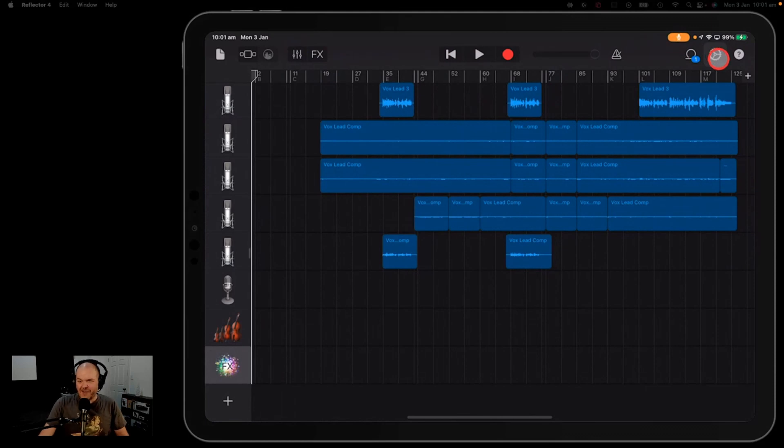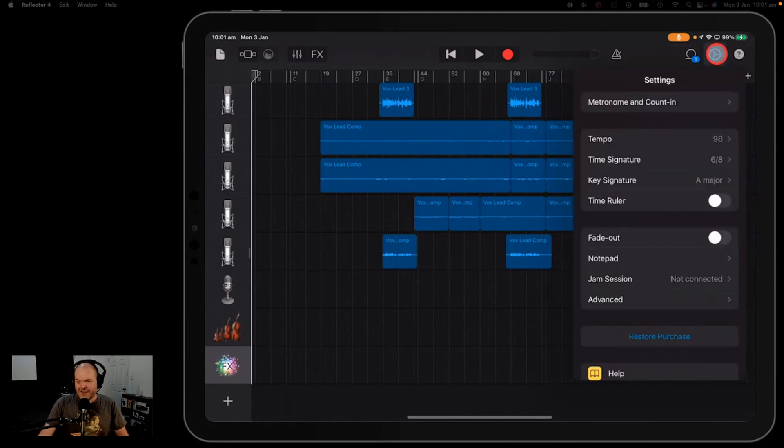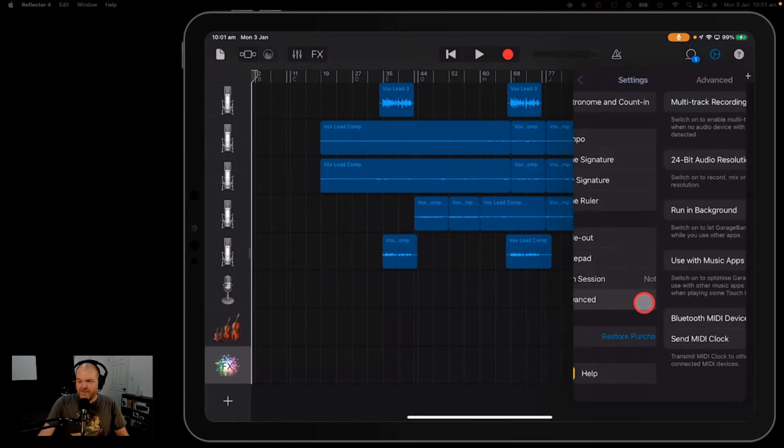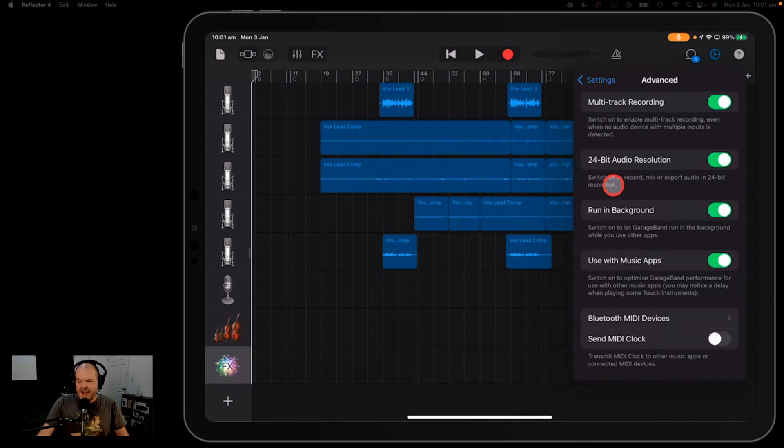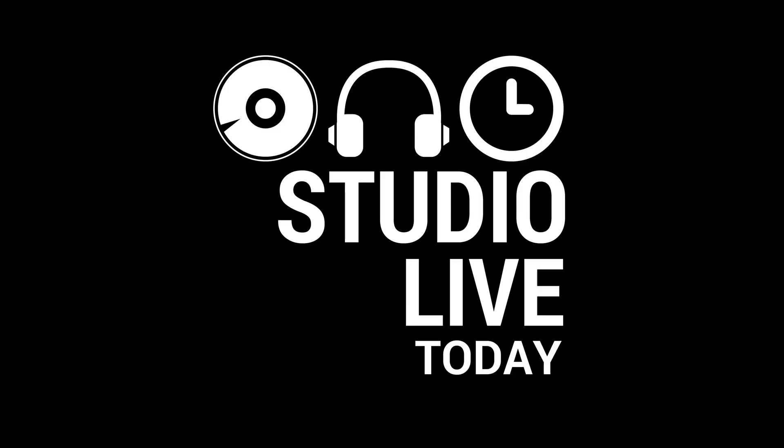All I want for Christmas is the ability to click this button and then to go into these advanced settings and have auto-normalization and click it off.